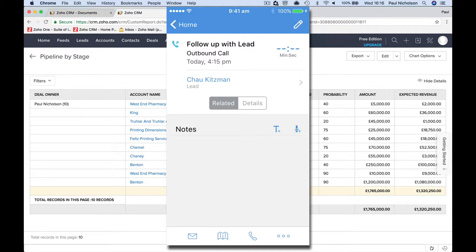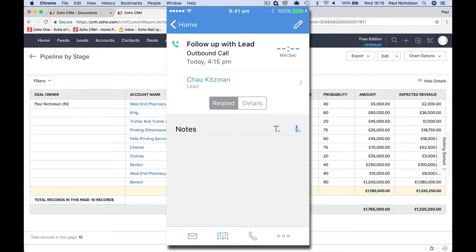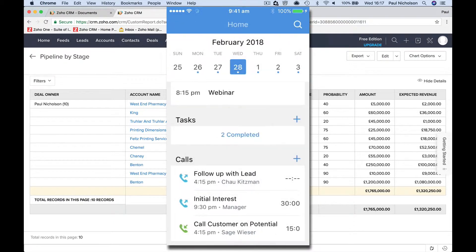So I've got to make a call to Chow Kitzman. In fact, that just notified me on the app because it was scheduled for a minute ago. Bizarrely, my phone says 9:41 AM. I don't know why. It did just notify me to say that needs to be done.